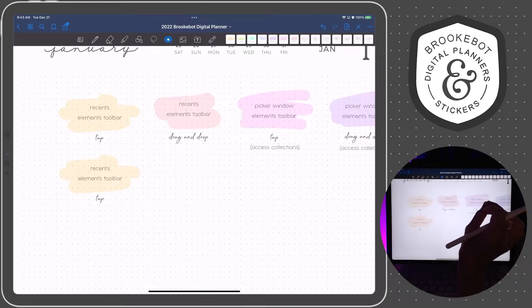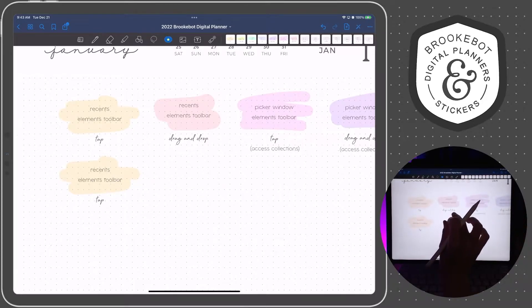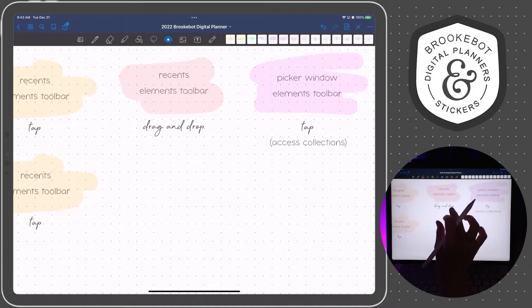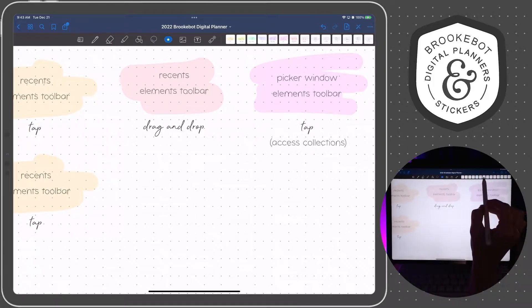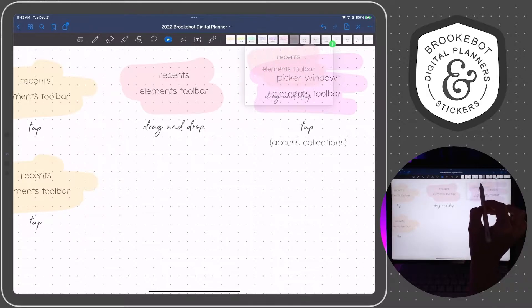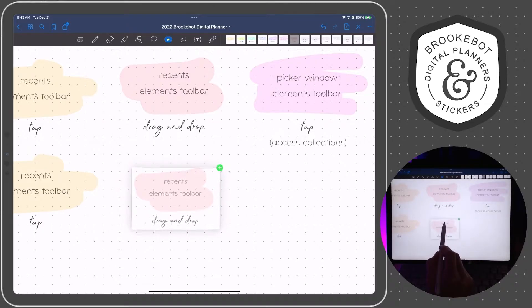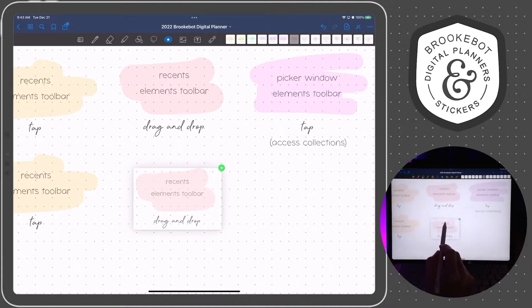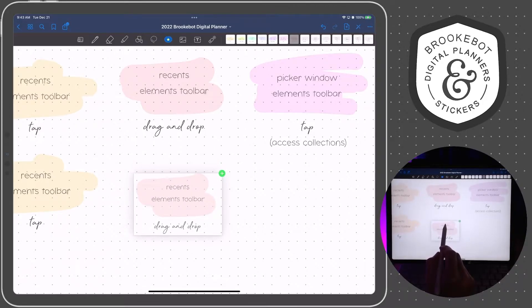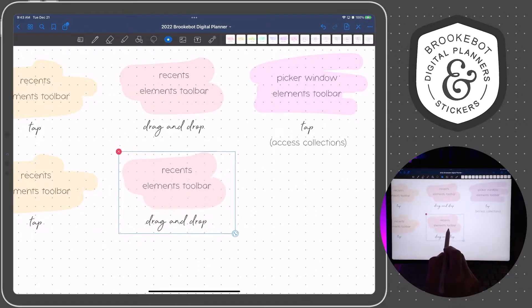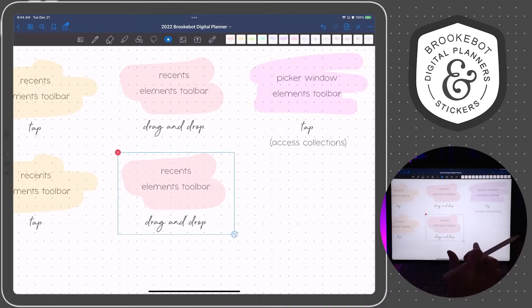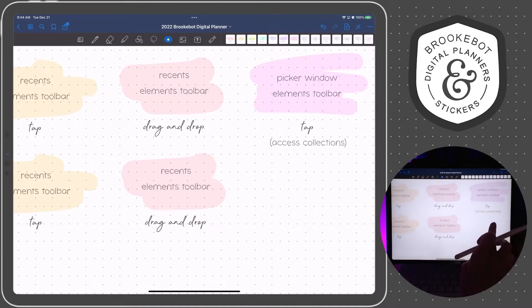The second option is to drag and drop from the recents area in the toolbar. I'm going to grab the element that I want to use and drag it from the toolbar. I'm going to place the tip of my pencil right in the middle of the area on the page where I want to place the middle of the element — everything is centered in GoodNotes. Then drop it and lift up. You can wiggle it around a little bit and place it more accurately if needed. That's the first two ways.